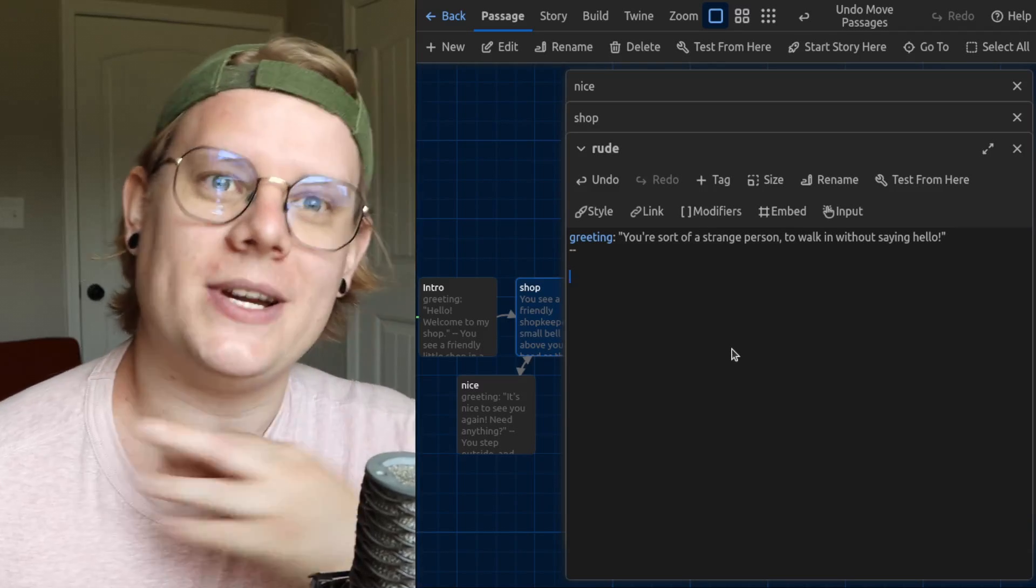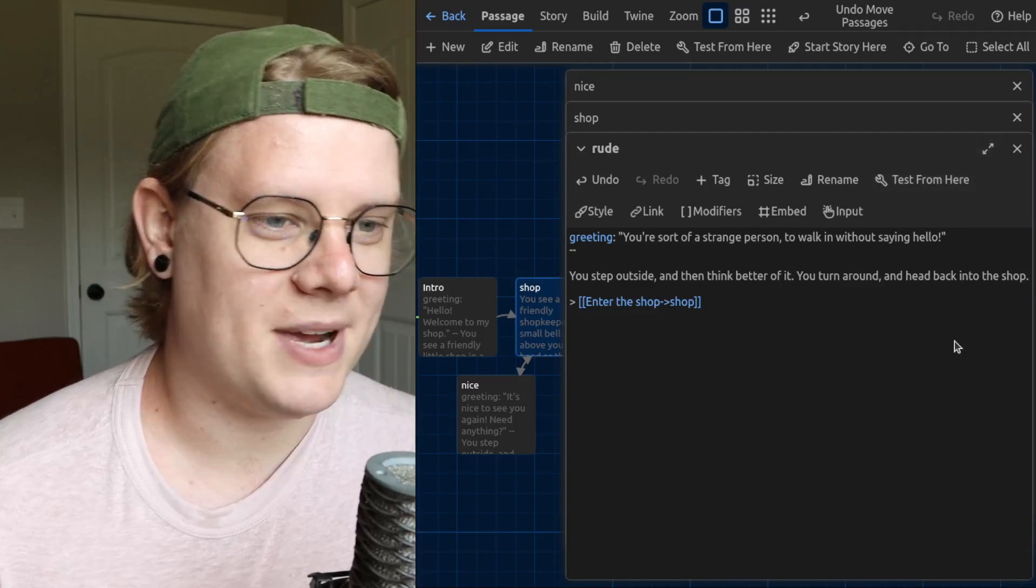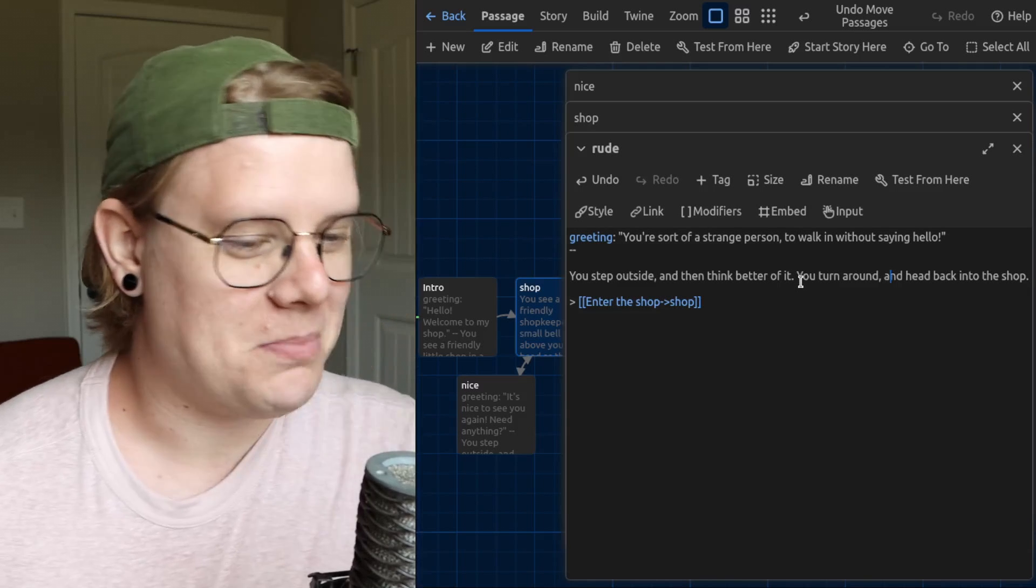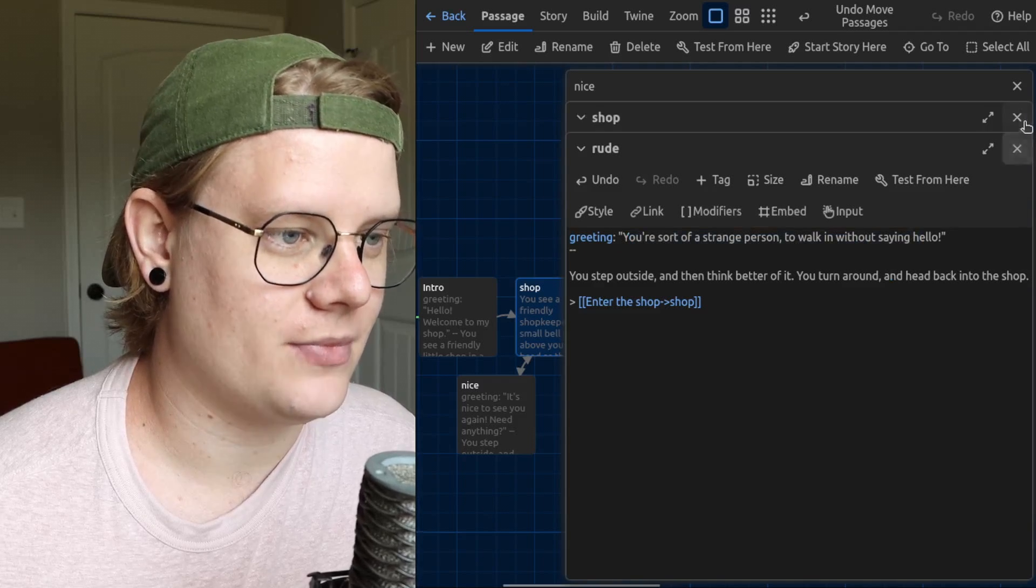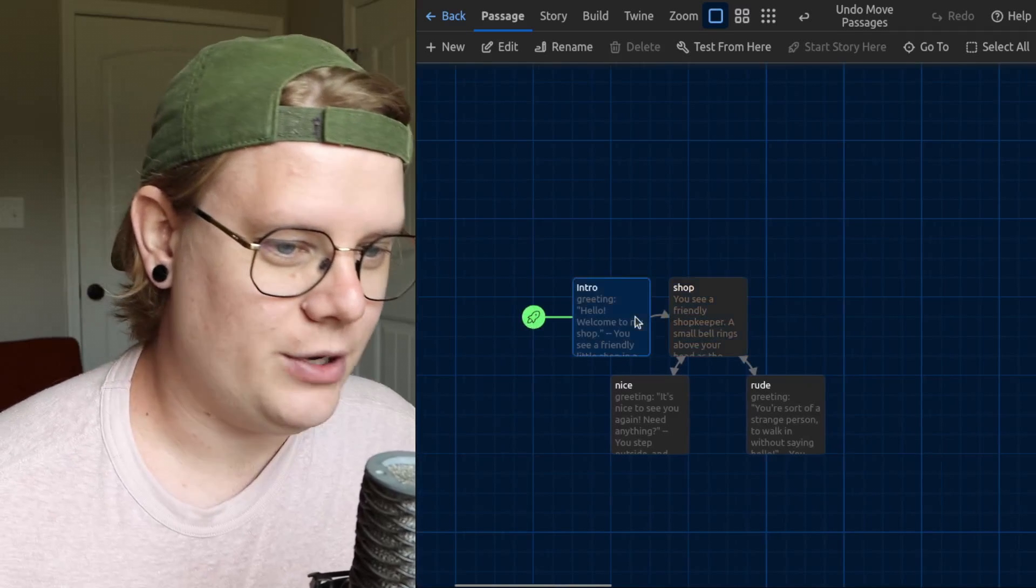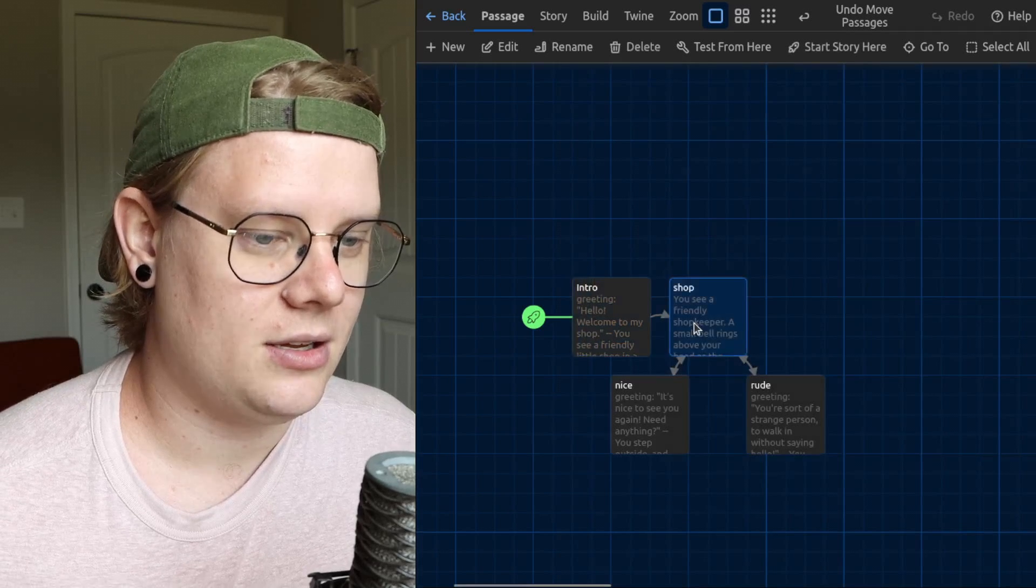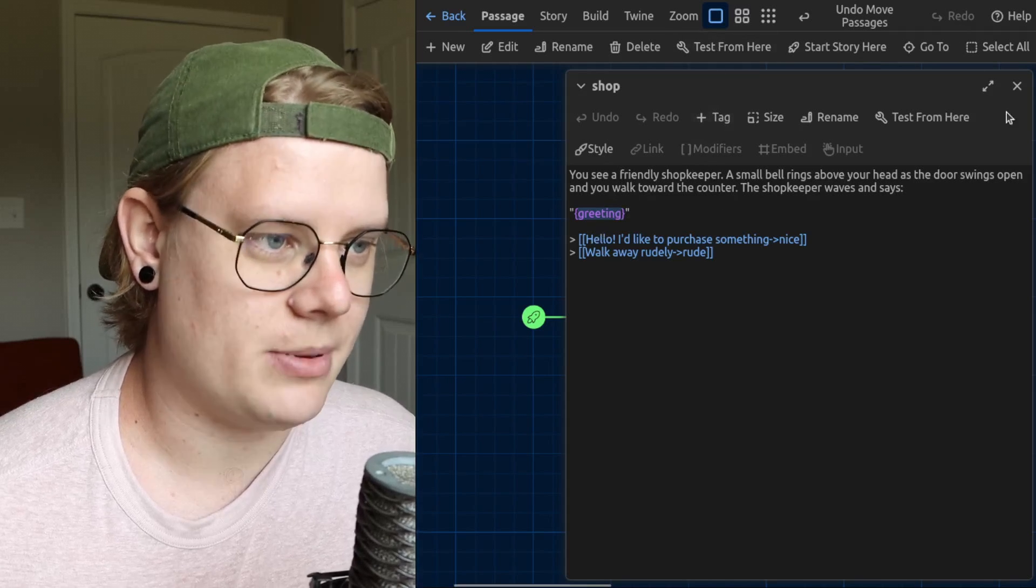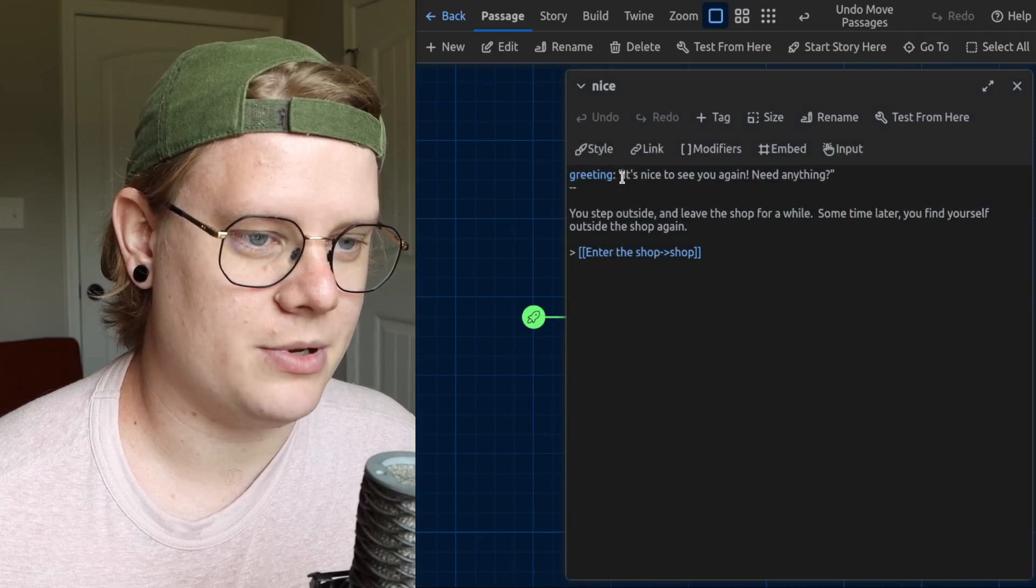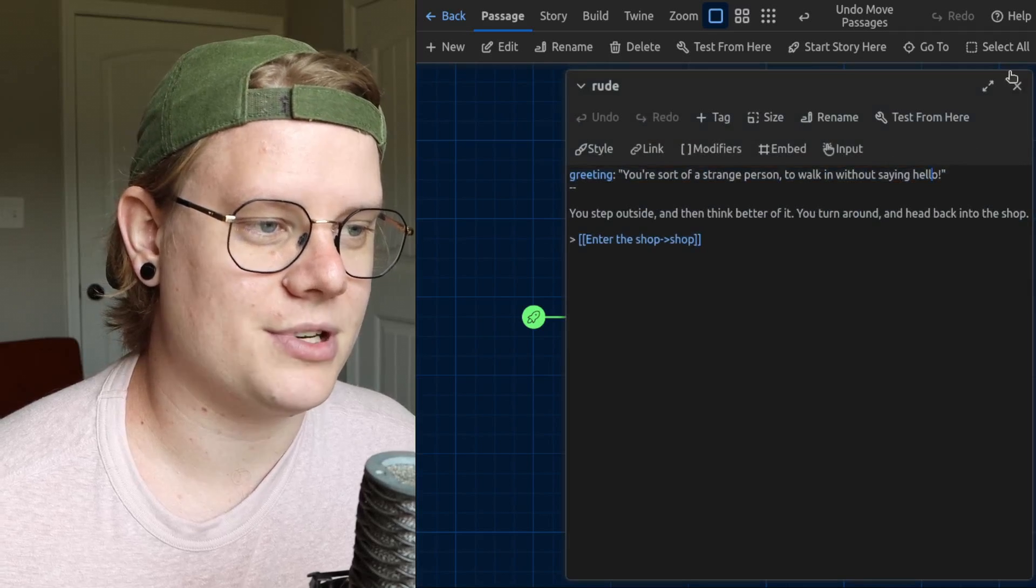And now let me put some of the story text so that the reader knows what's going on. And there's my rude path where you walk out rudely and then think better of your choice and enter the shop again. And this time the shopkeeper says this. Here's my story. I've got an intro. The greeting starts with this one: Hello, welcome to my shop. And the greeting gets used here when the shopkeeper introduces himself. And then we have a nice path where the shopkeeper uses this greeting when you return, and we have a rude path where the shopkeeper uses this greeting when the reader returns.